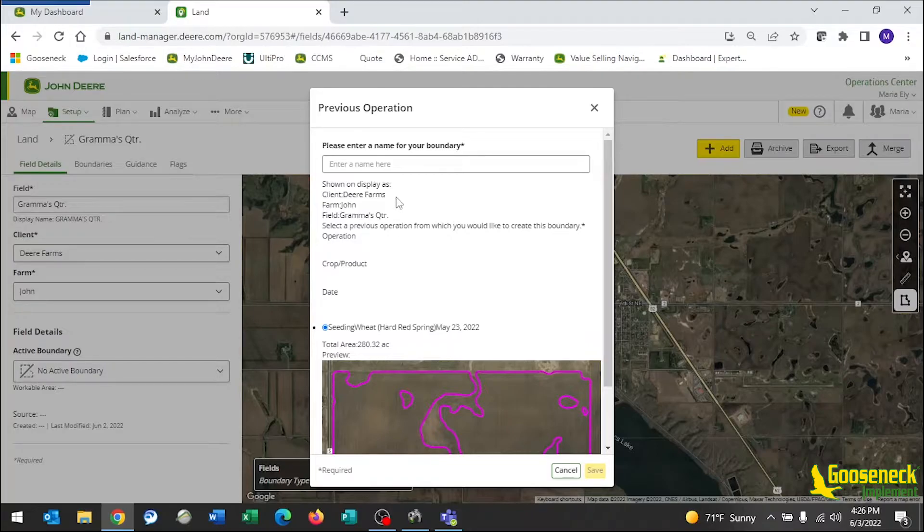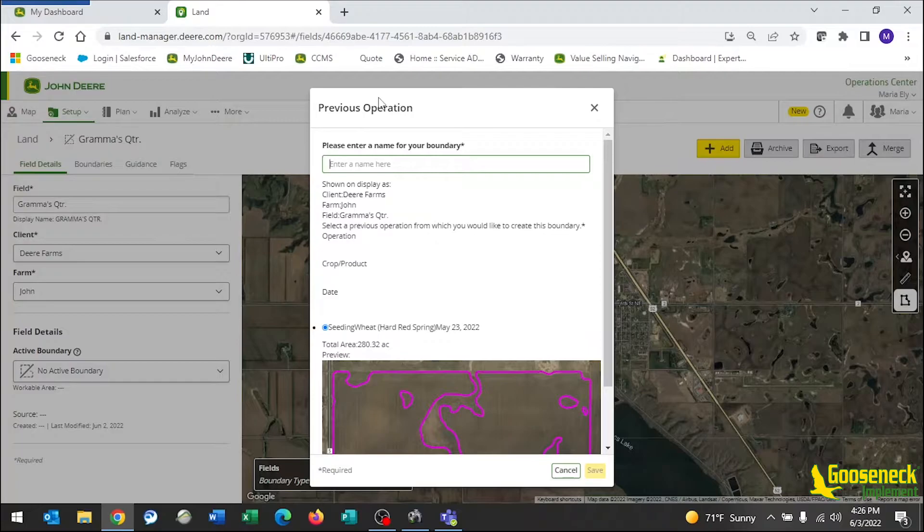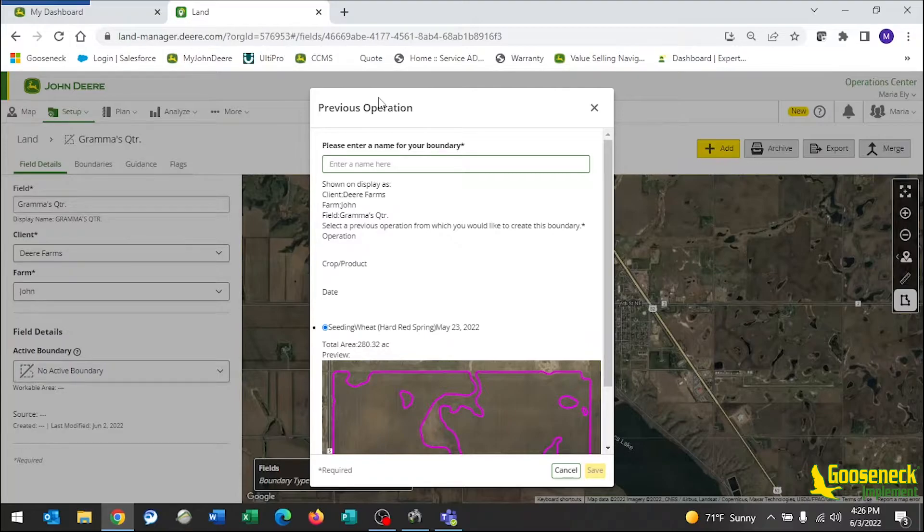Go back to the top of that page and you will need to name this boundary. This is important for later on when you will need to print. You need to name your boundary what you did, the date, and the total area.